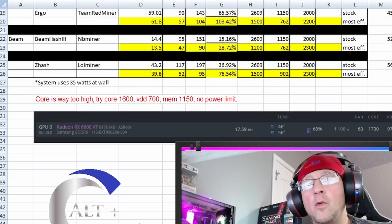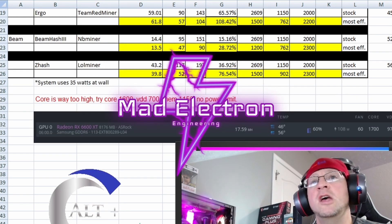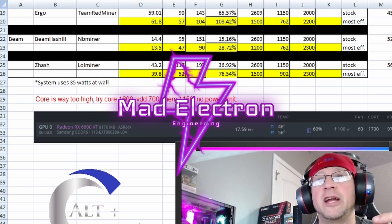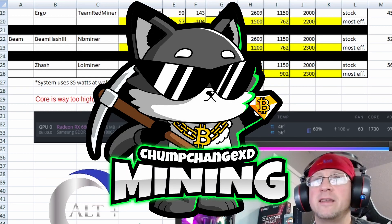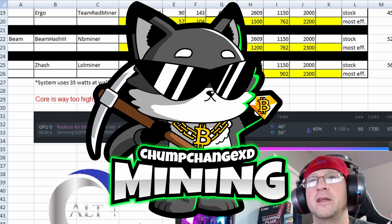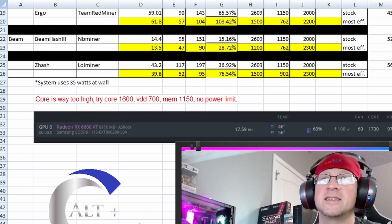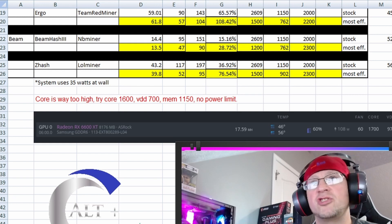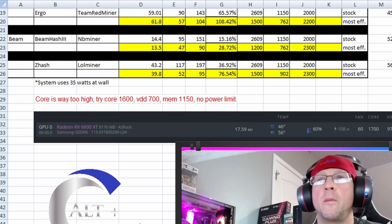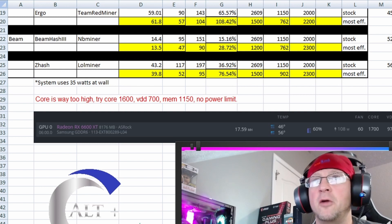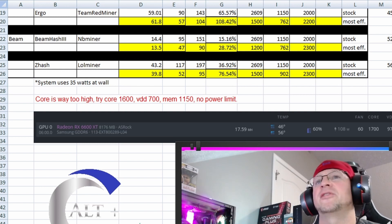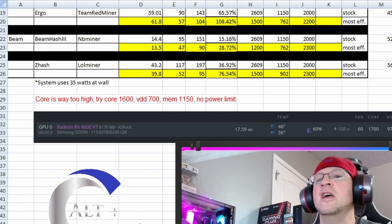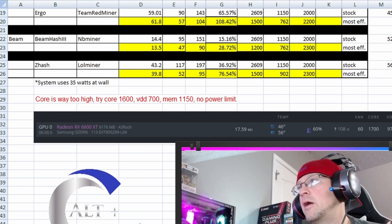And before we get into the real world numbers, I wanted to just mention that Mad Electron Engineering and ChumpChange both used quite different overclocks on Ethereum. They used a higher core at 1600, pulled their voltage down to 700, and had their memory at 1150 with no power limit. And yet their results were very much the same. So that's just an interesting little side note. Let's go see what this makes in real world numbers.